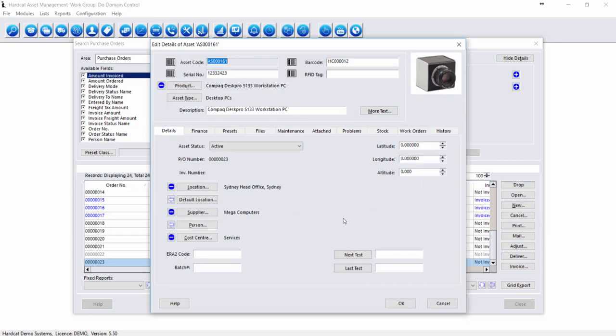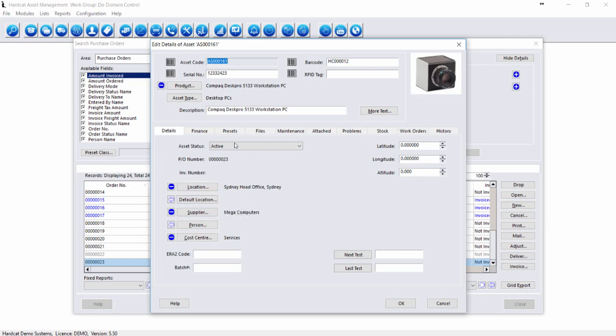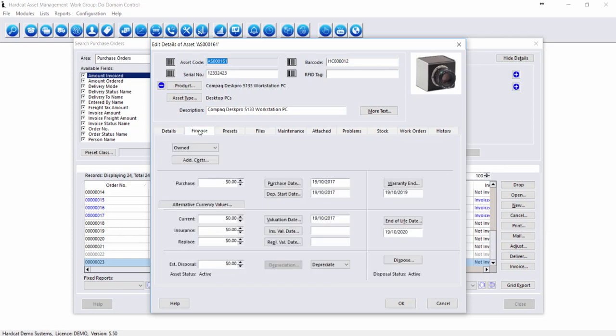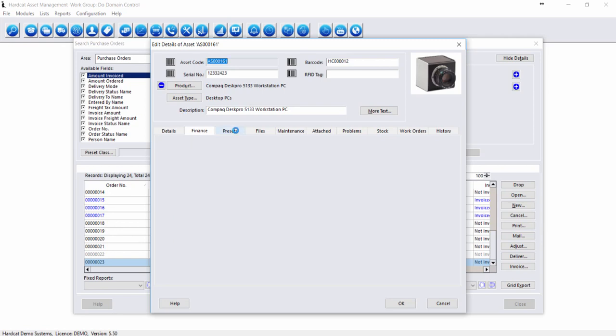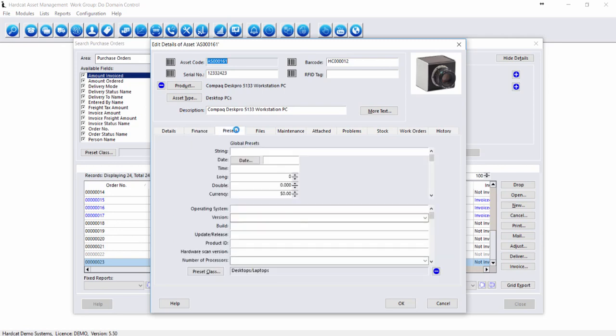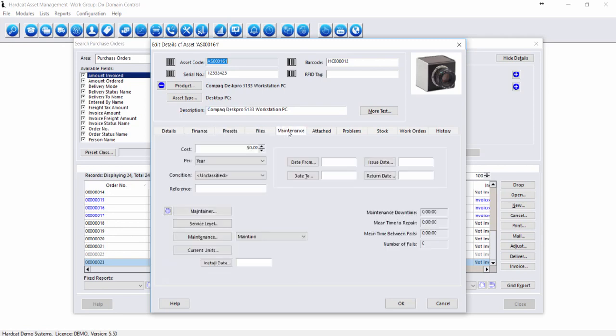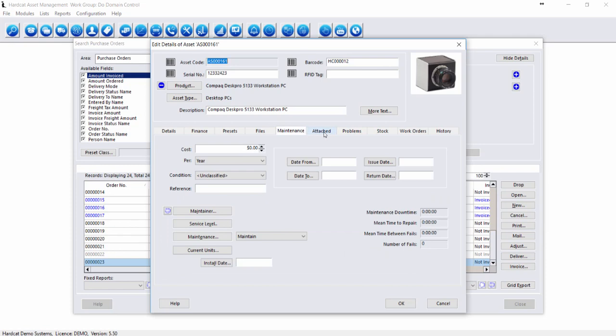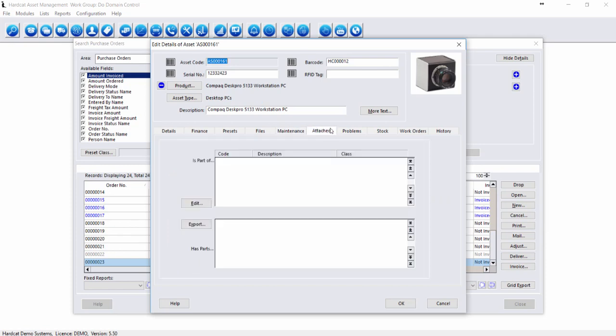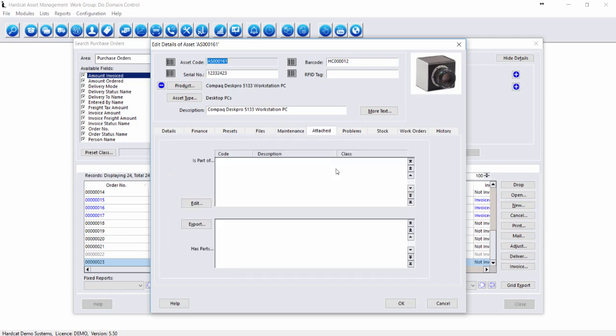This has now taken us to the full asset edit screen, where we can apply extra asset information, such as default location, a person, check the finance information, look at our presets and update presets if required, upload any files, check our maintenance information, and complete any parent-child relationships if required.